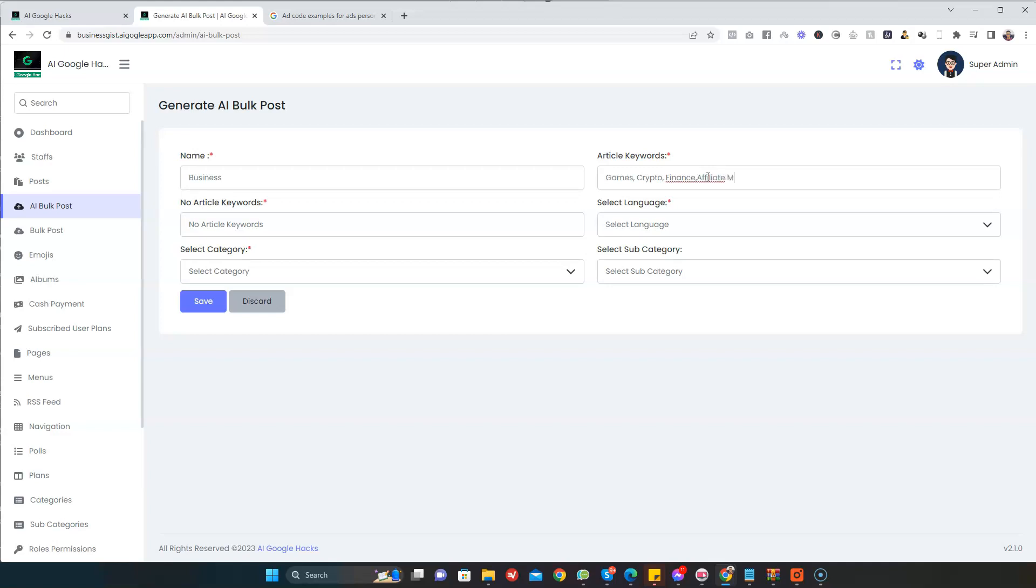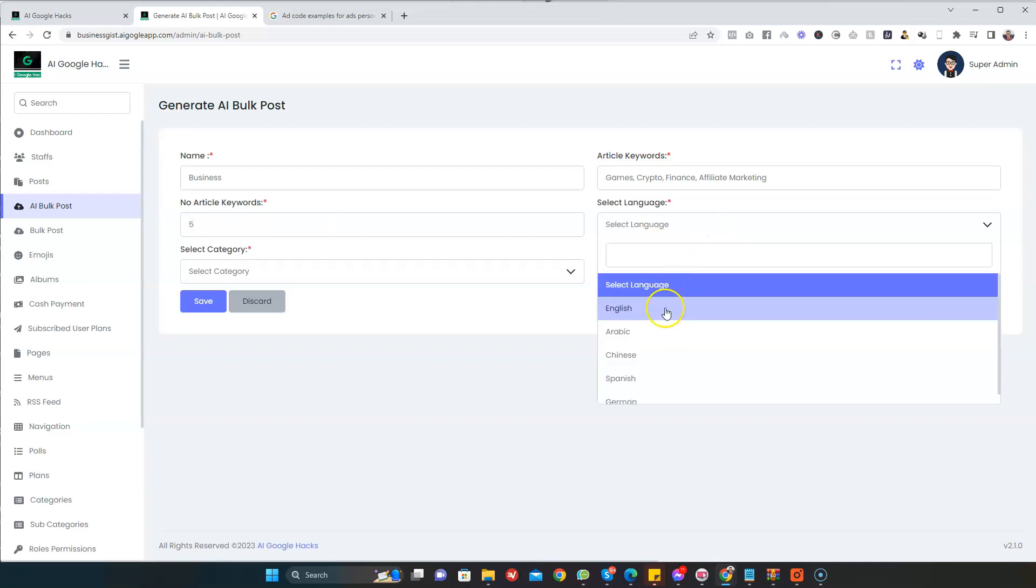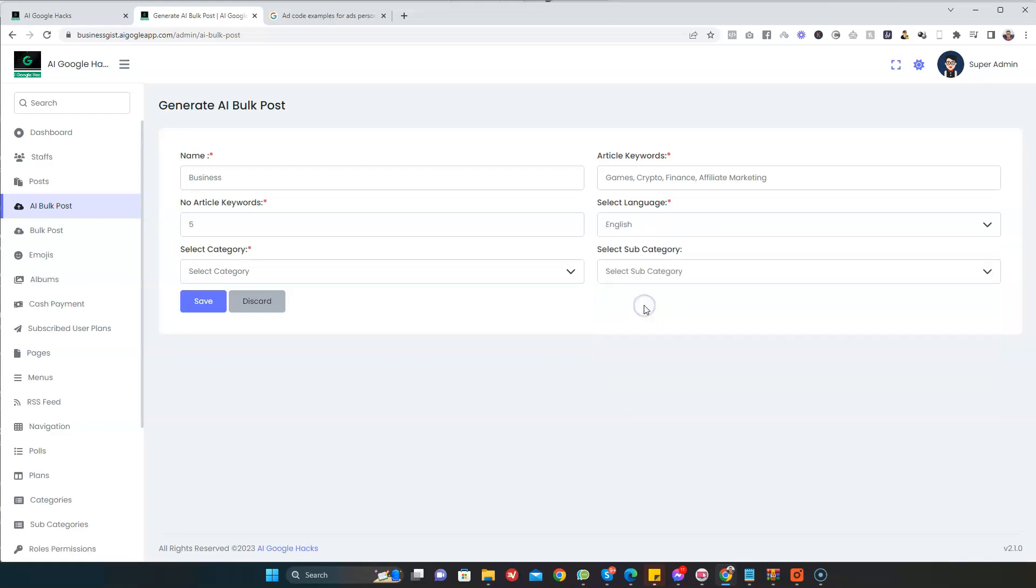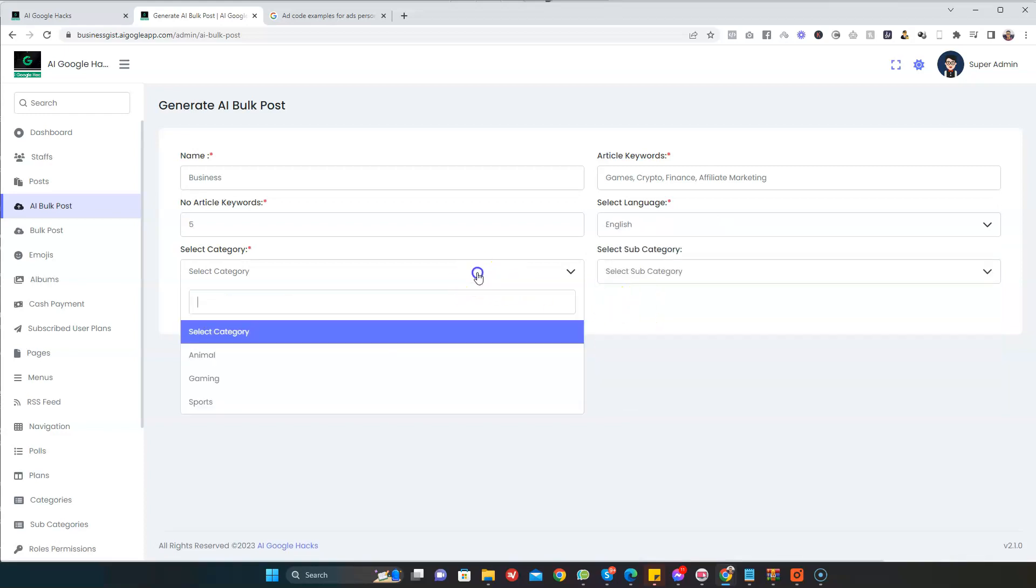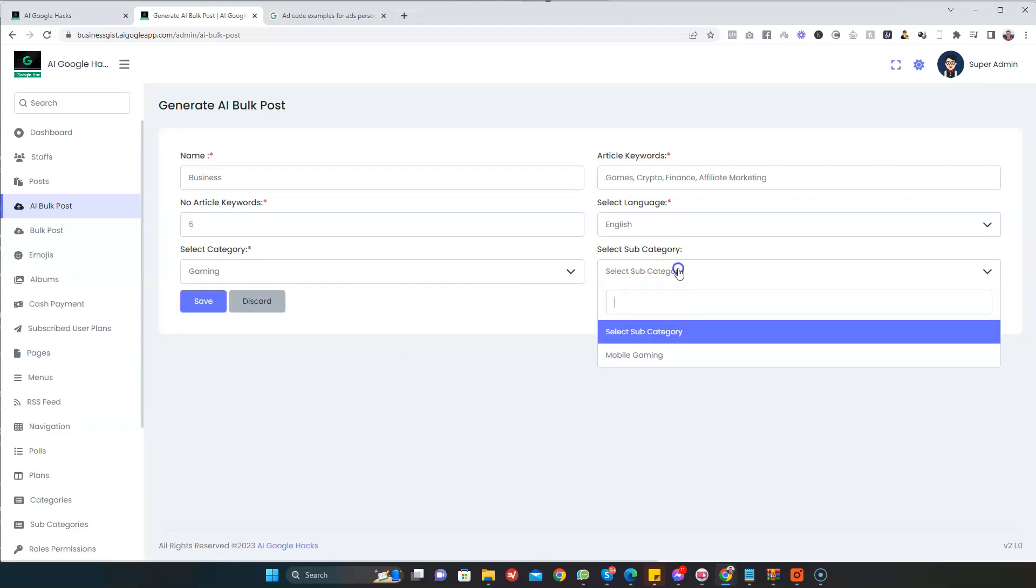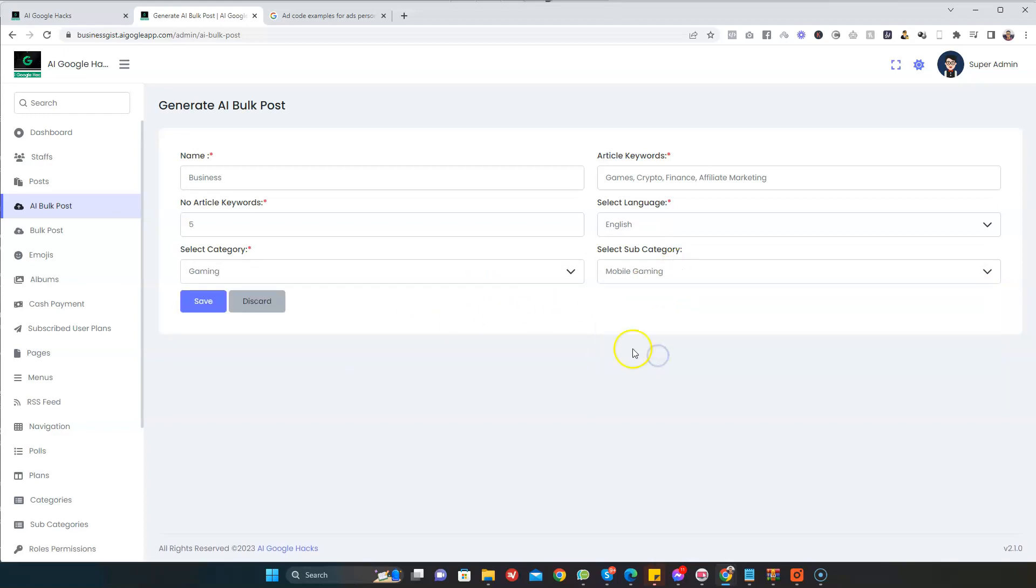Athletes, marketing. You enter as many keywords as possible that you want your content to be about. Here you specify the number of keywords. I'm just going to specify 5 to 10. You can specify the amount, and then you select the language. This amazing app can generate content in different languages. I'm just going to select English.